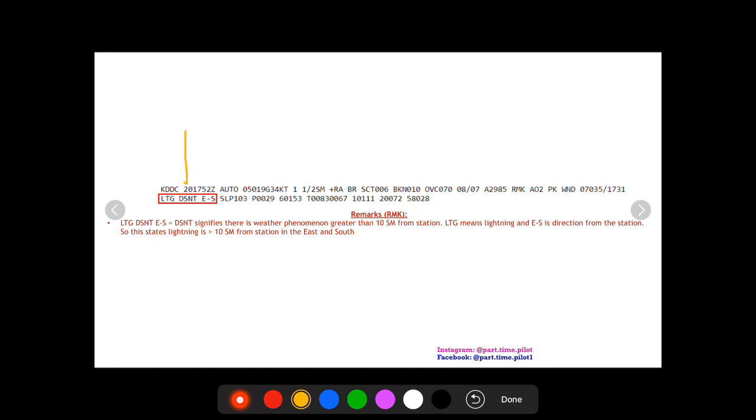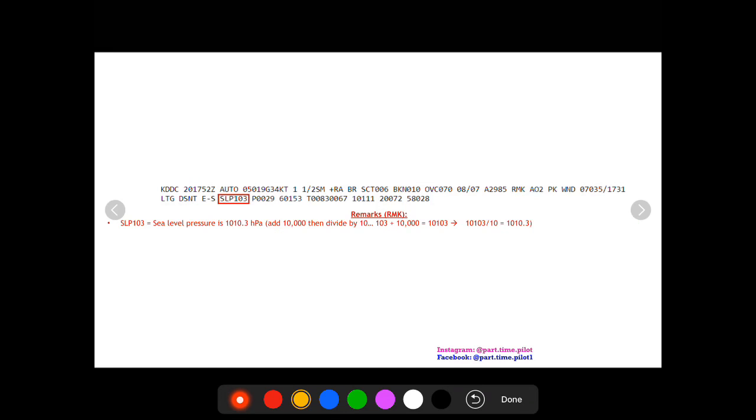Going on to this next box, LTG DSNT E-S. The DSNT basically means distant. You can think distant weather basically means there's significant weather phenomenon greater than 10 statute miles from station. It's not in the exact vicinity of the station but it is close and it is significant weather. LTG means lightning and E-S is direction from the station. So this whole thing states that lightning is greater than 10 statute miles in the distance from the station in the east and south direction.